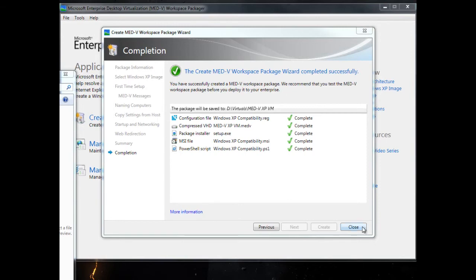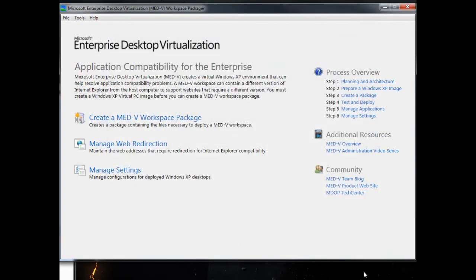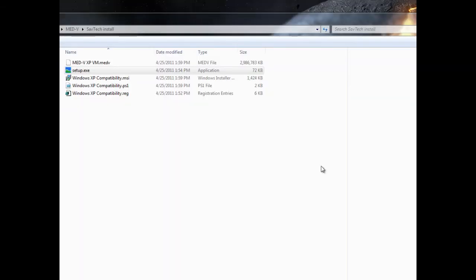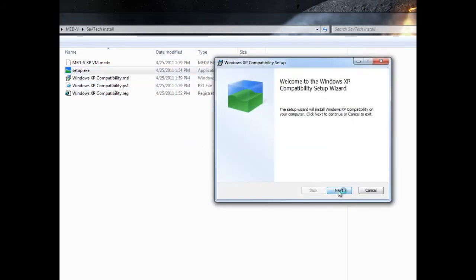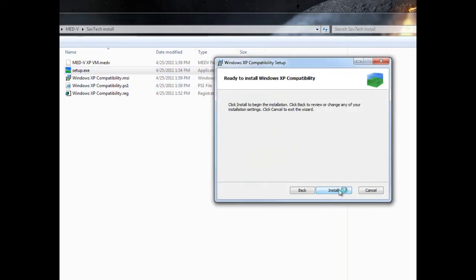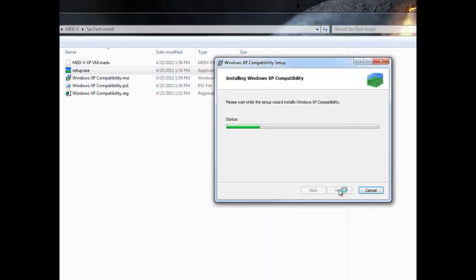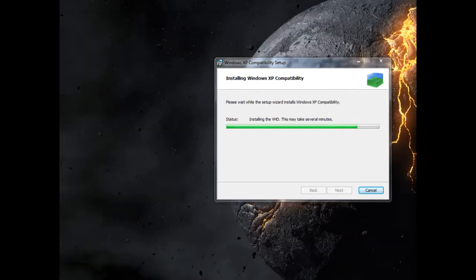All we've done in advance is installed Windows Virtual PC and the MED-V agent. Now this is on my client machine. I'm just running the setup manually, but just as easily this will be done by pushing with SCCM, Group Policy, or any enterprise deployment.